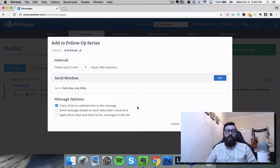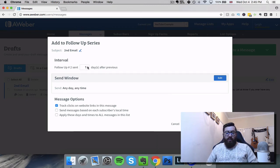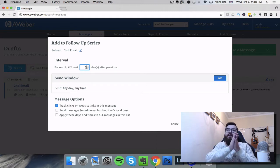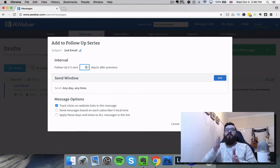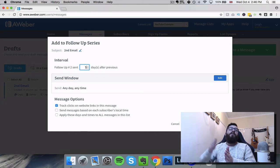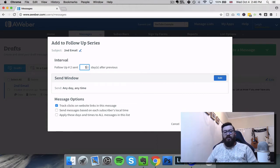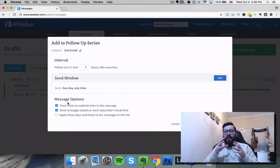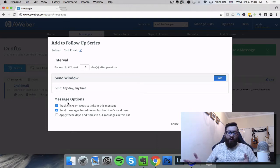You can see now it says "Follow up number two - send one day after the previous." We can change this - we might want it two days, three days, whatever - so we can change the frequency. And remember, this won't be a specific calendar day, this will be from when they subscribe. So if one person signs up on a Monday they receive the first email on Monday, then the second one on Tuesday. If someone signs up on a Friday they get the first on Friday, the second on Saturday for example. There are some options here: track clicks, and also "send messages based on subscriber's time zone" which will amend it to be more congruent with the time of the person where they live in a different part of the world. So we'll click Add to Follow Up Sequence.